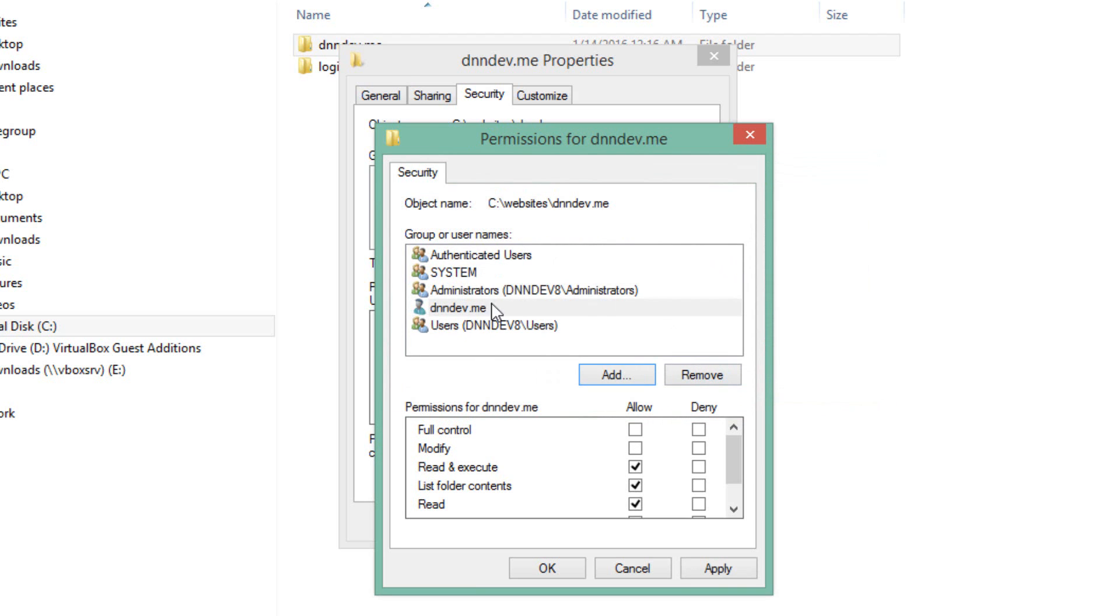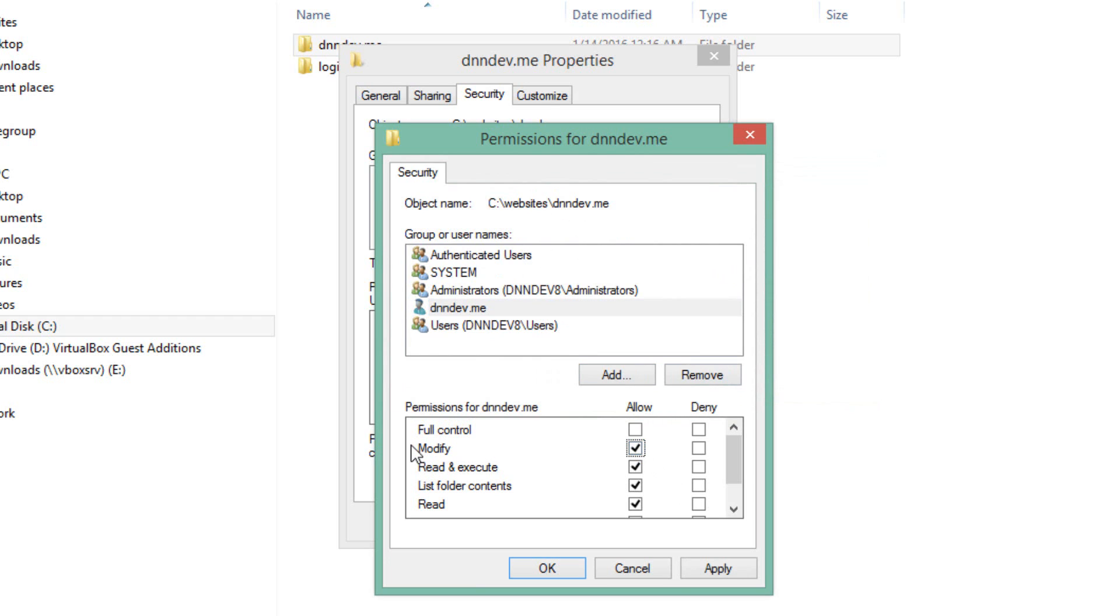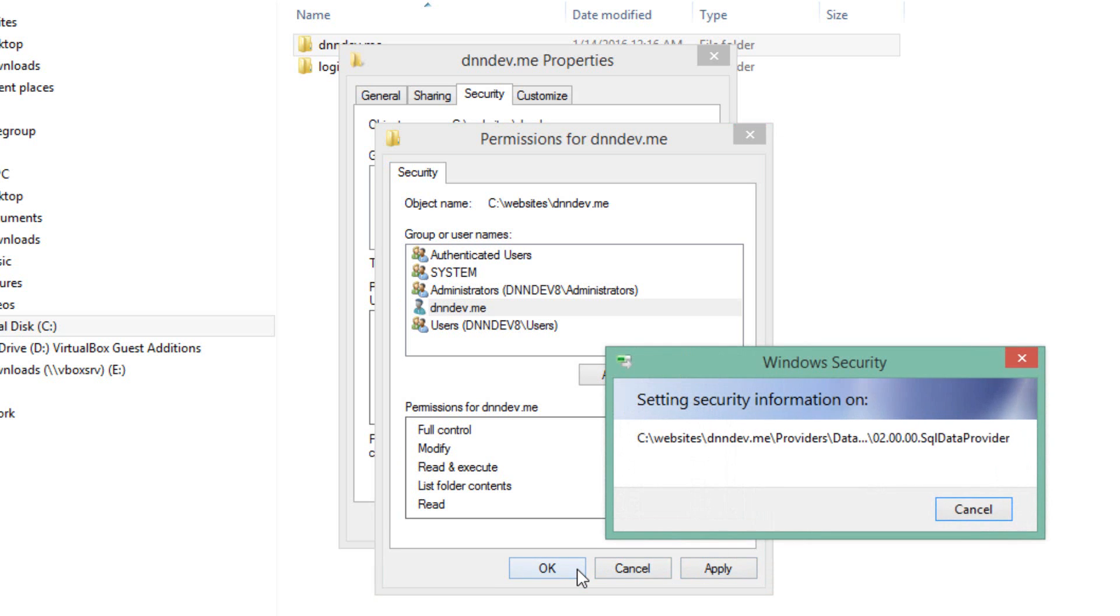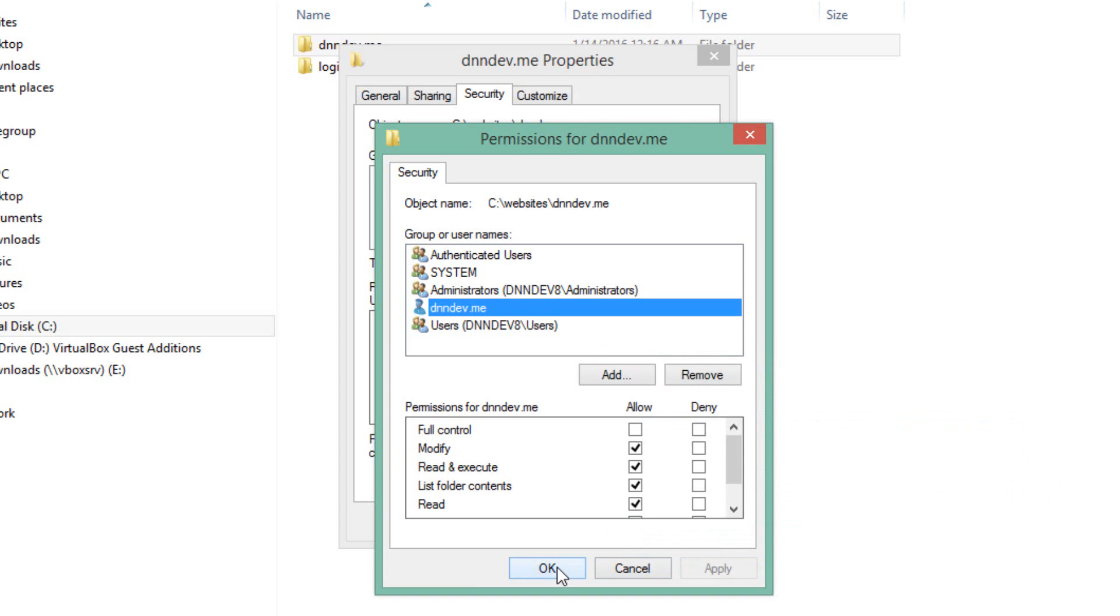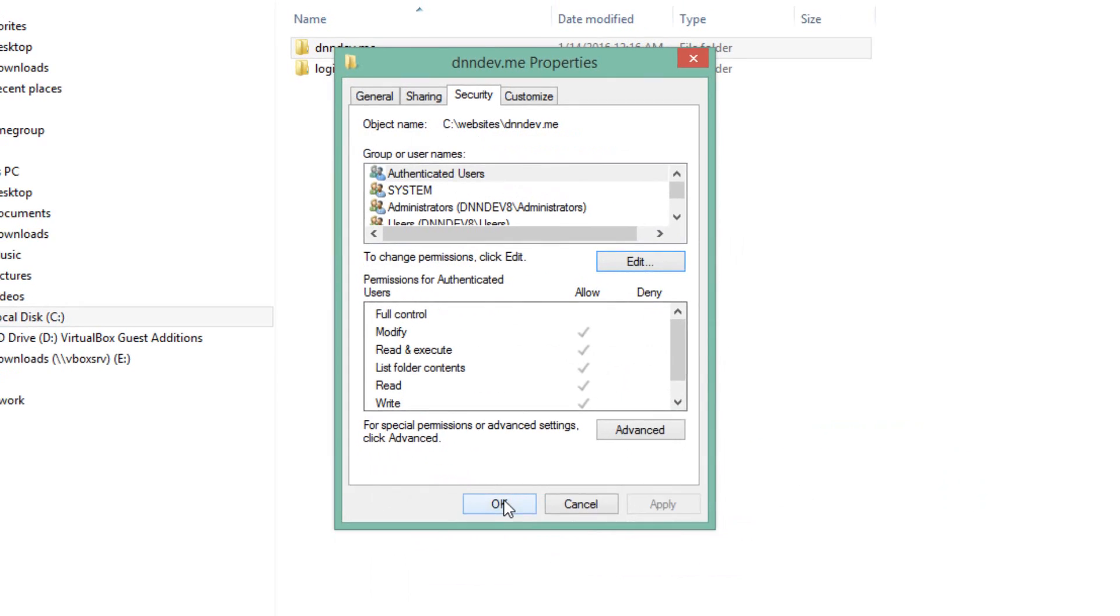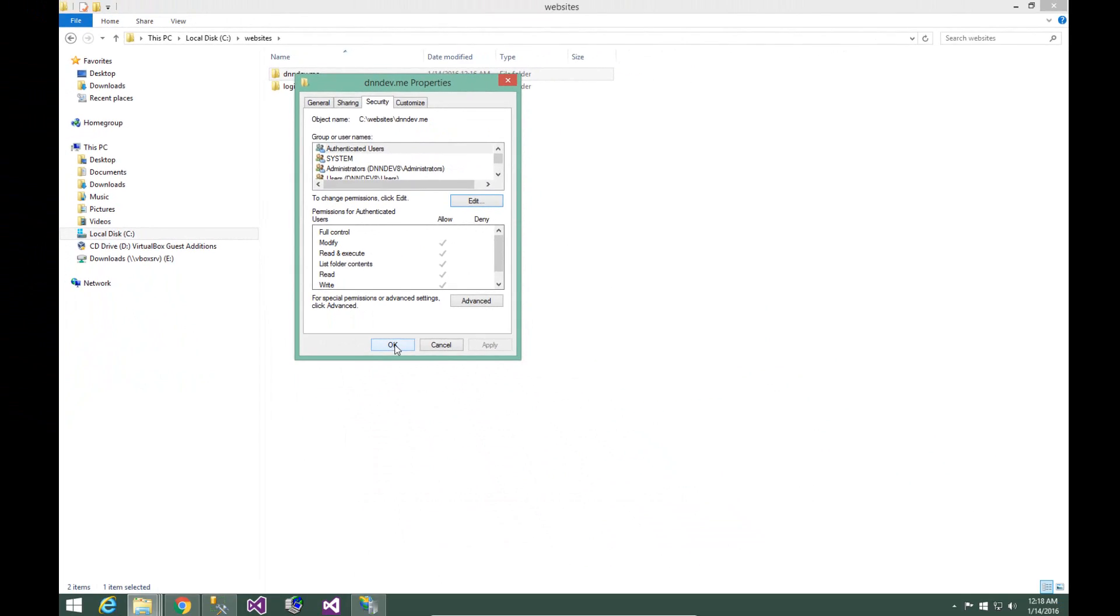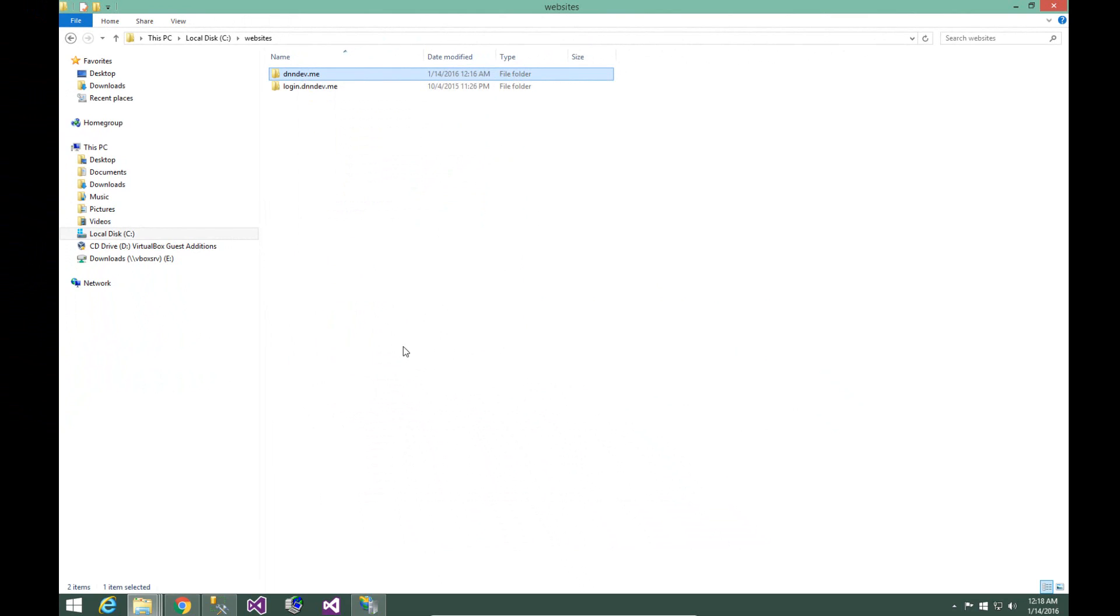That will add the user into the available permissions. If we select that user, then we can select the modify row under the allow column. Click apply, and Windows will go through and apply those permissions to all of the folders and files in that particular folder. Click OK on the remaining two windows, and we now have our file system configured.